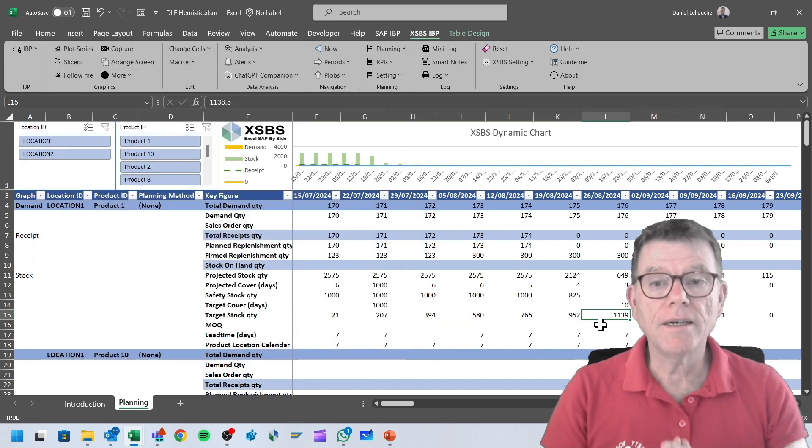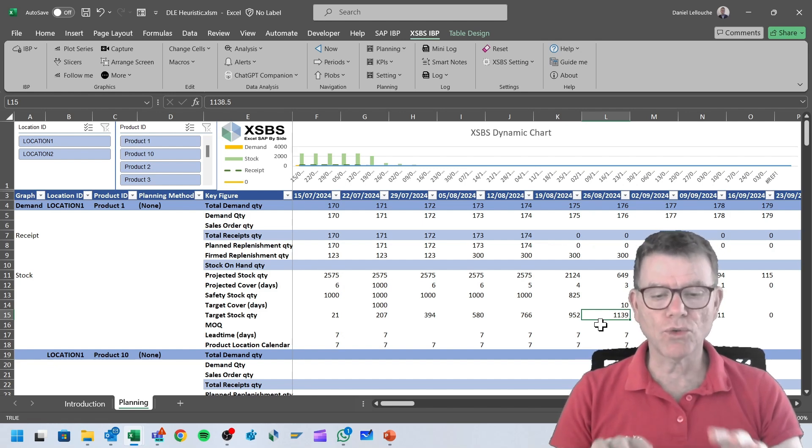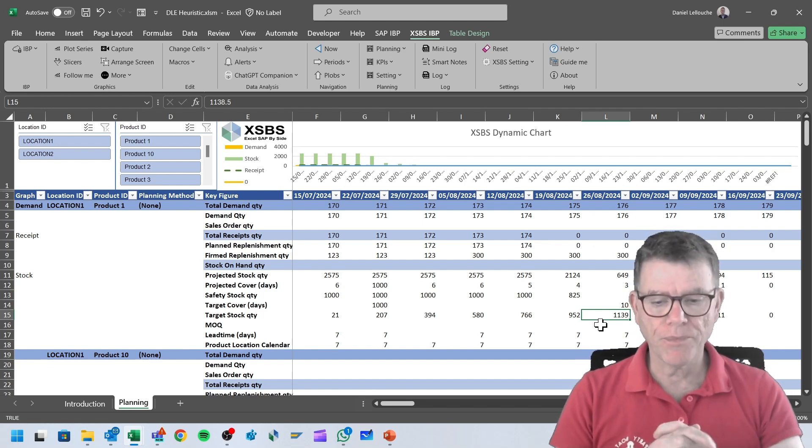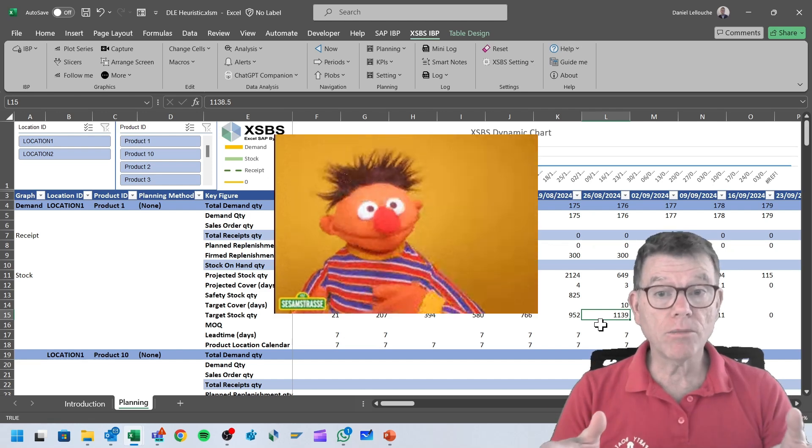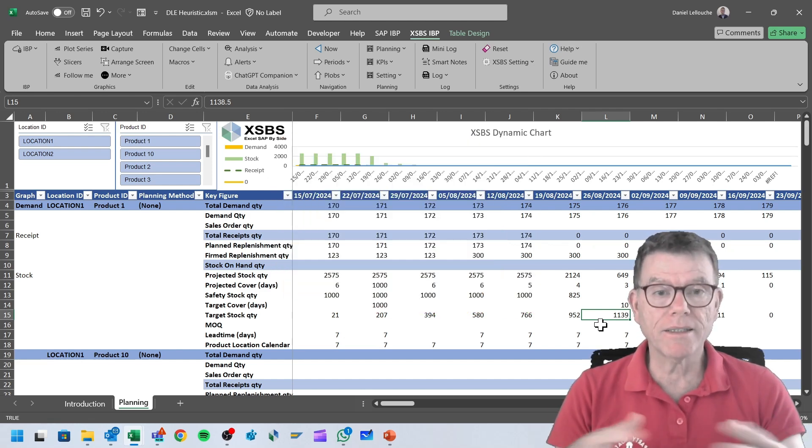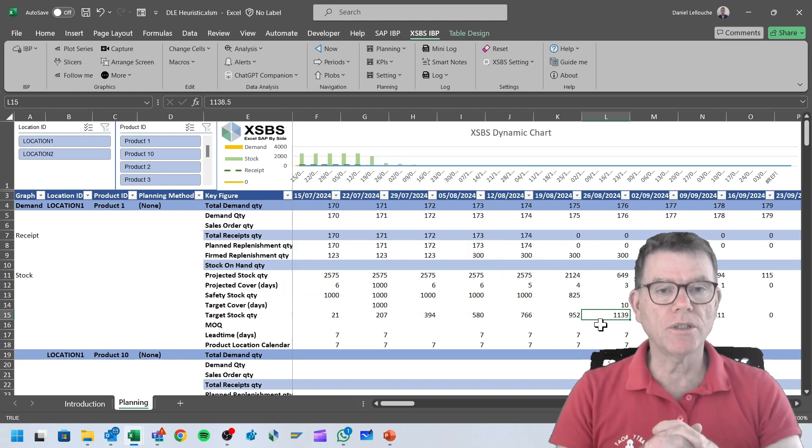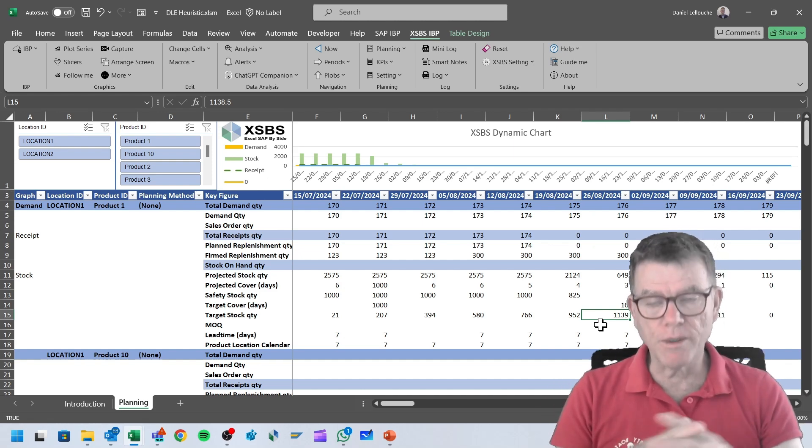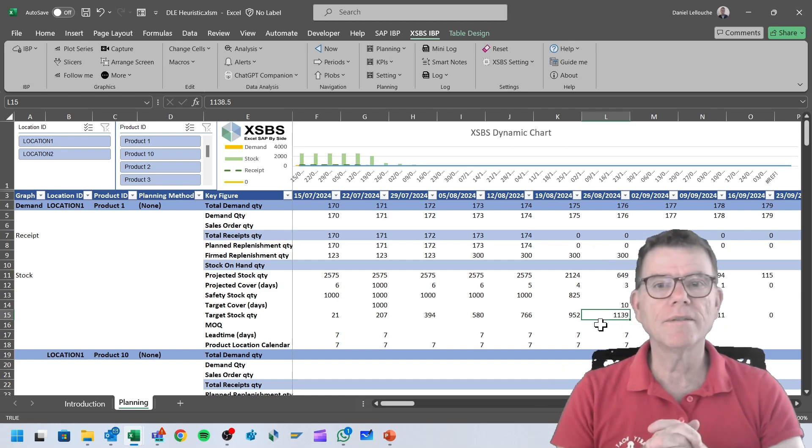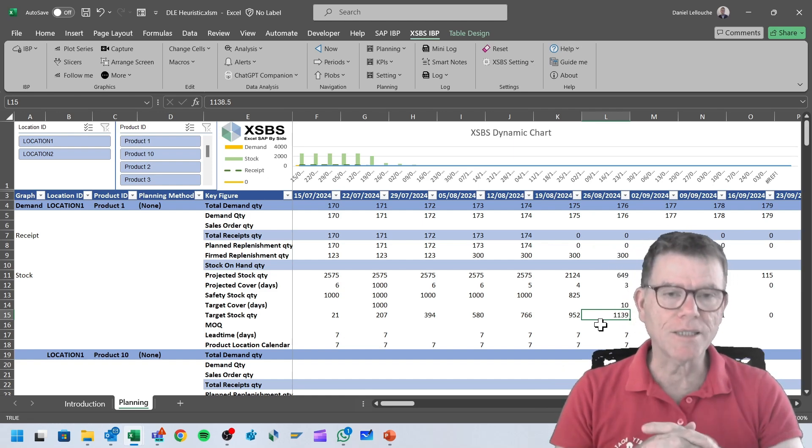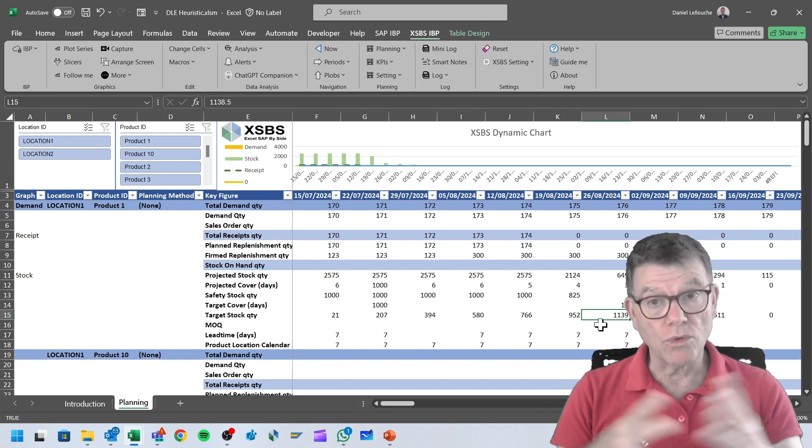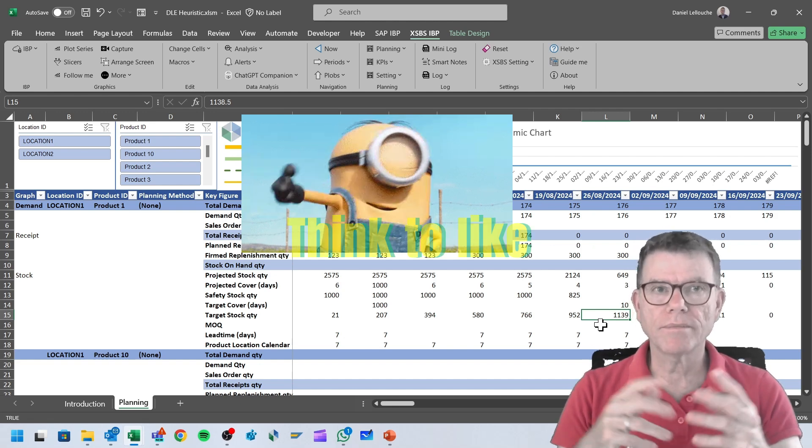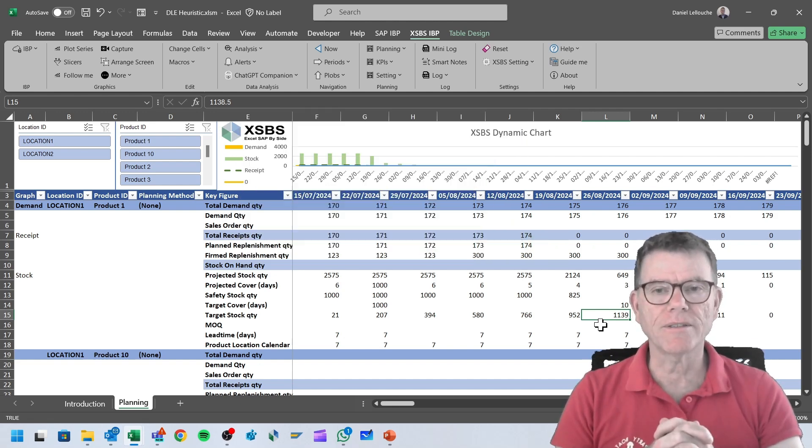That ends this short video which shows you how we can manipulate easily those figures. If you have any idea about the functions which would make sense in terms of data manipulation in IBP, please refer to me. You can comment the video, you can send me mails, and I'm happy to make XSBS evolve towards more features and more sense in terms of planning activity.